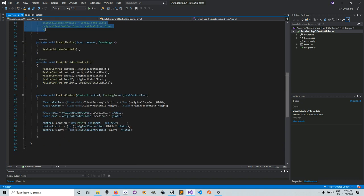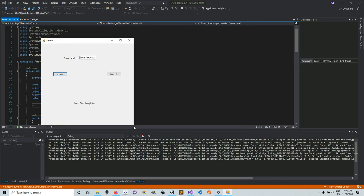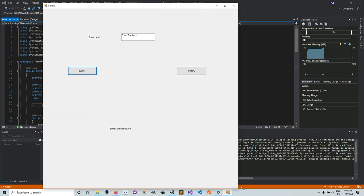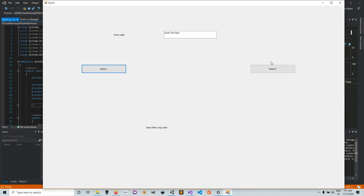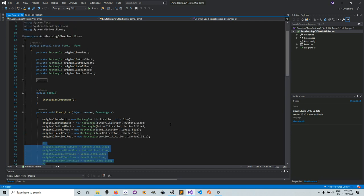Just to show you what this looks like: if we run this, you'll see that when I resize the window, only the controls get resized — the text on the controls does not change. This lesson is all about showing how you can go from this to the version where the text on the buttons and controls also gets resized.